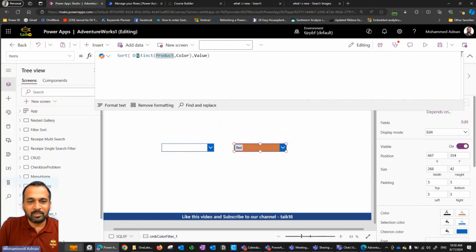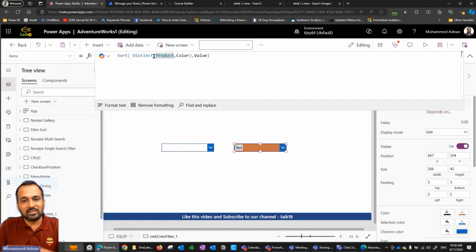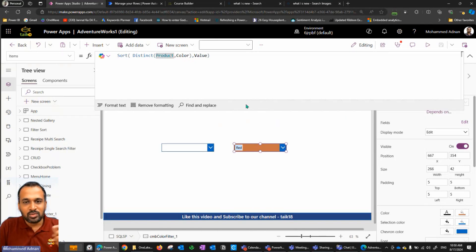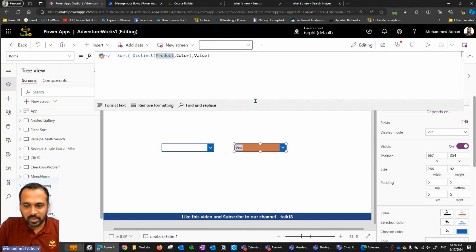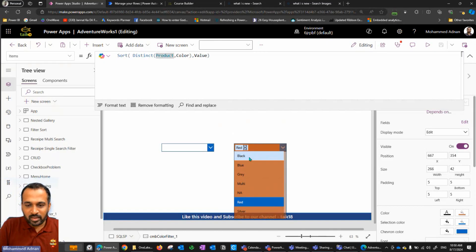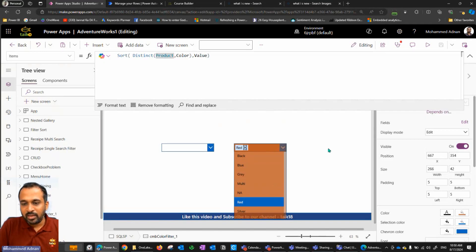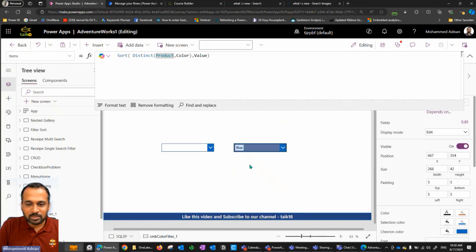Coming back here, I have a product table. I'm taking the distinct color from the product table and then sorting the value in ascending order. Ascending is by default. So we don't need to mention that additionally here. If I click on this one, I can see all these options, black, blue, gray kind of thing, and here it is changing color as per my selection.